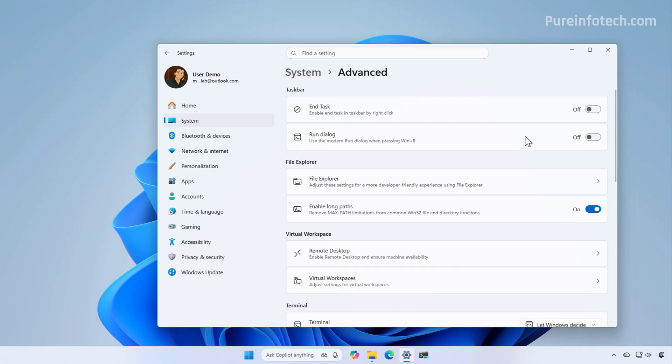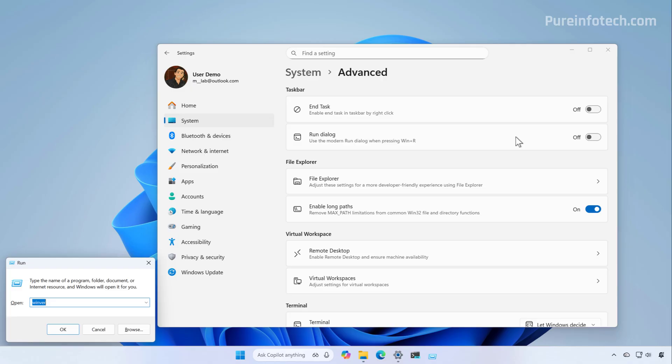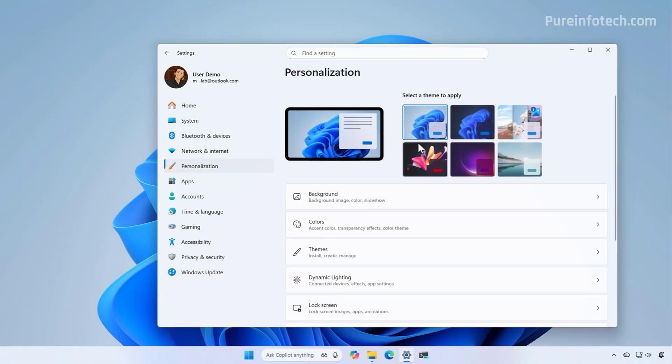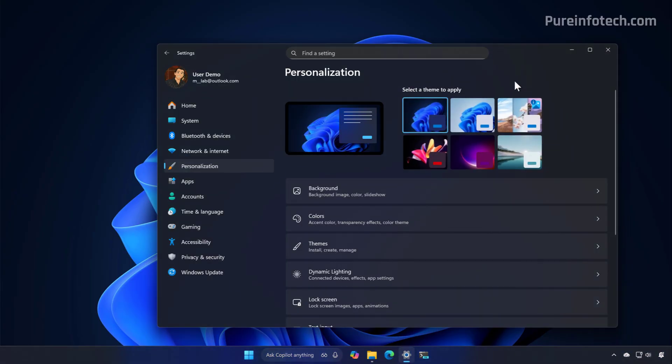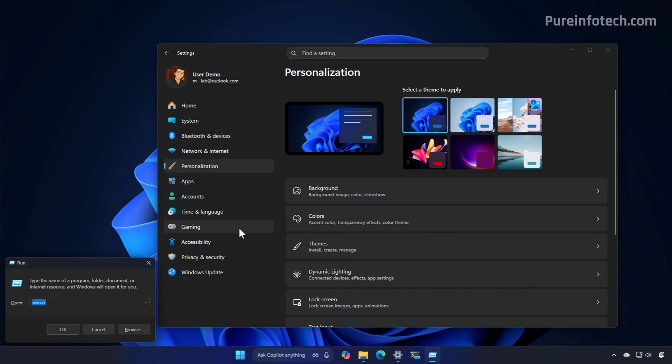If you turn that off, you can continue to access the legacy Run command, which has been updated and now supports dark mode.